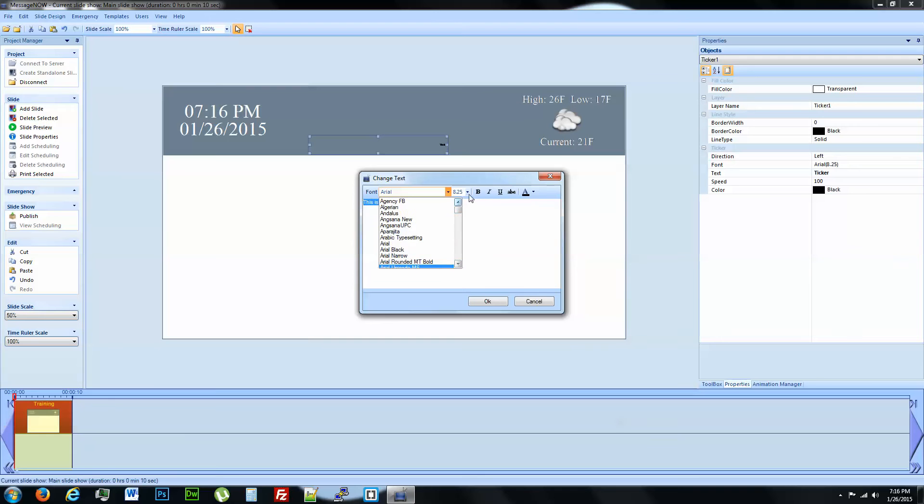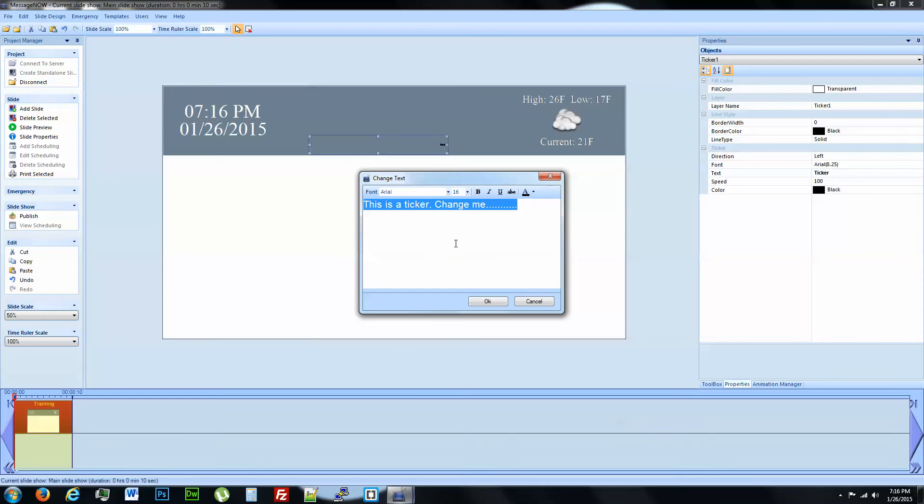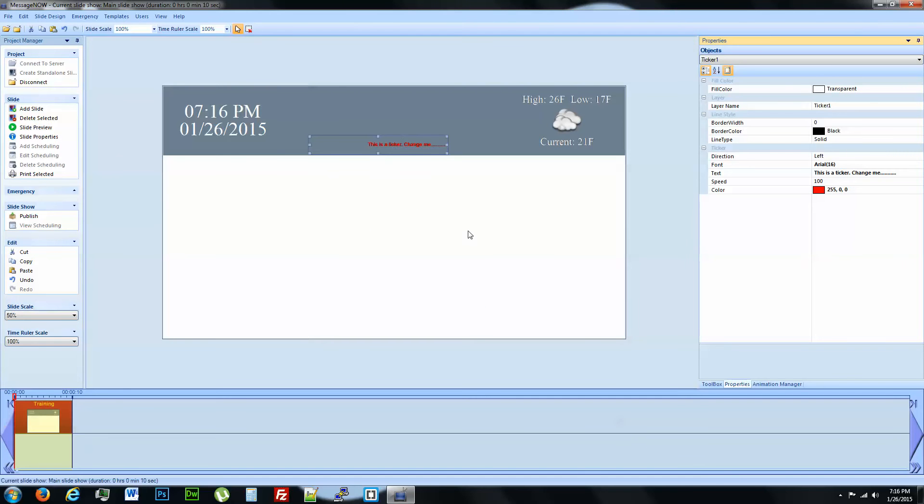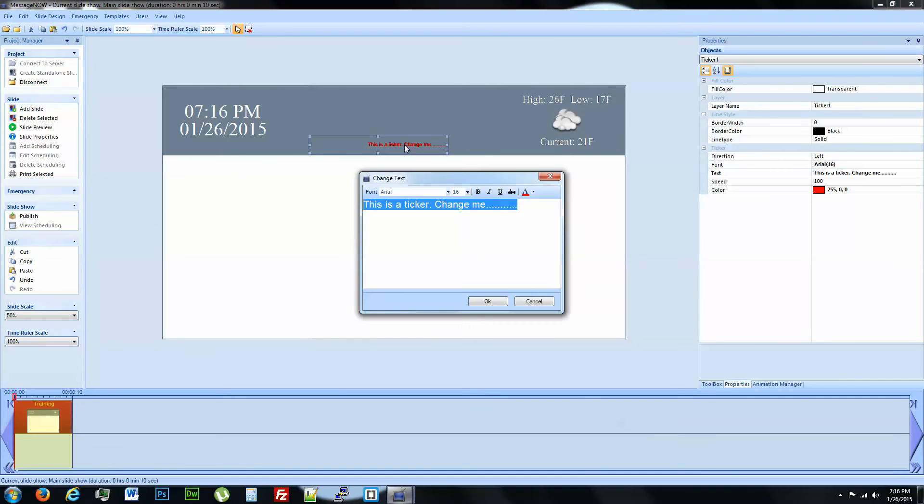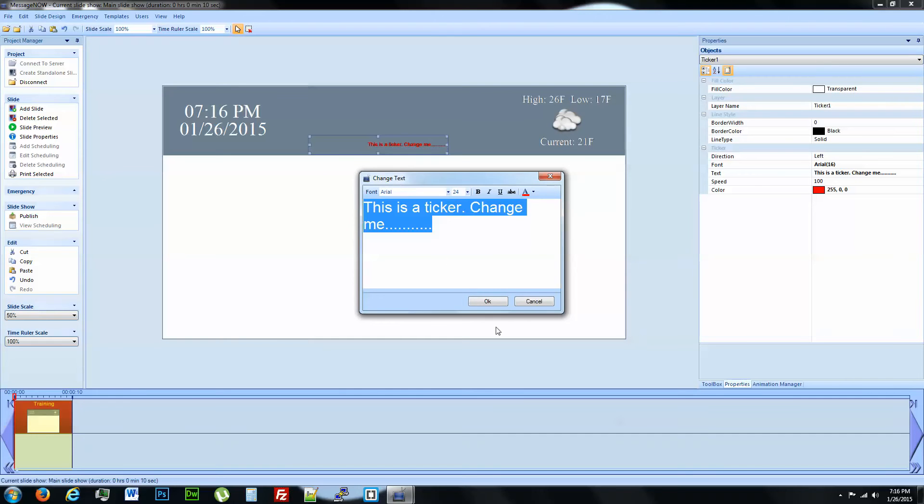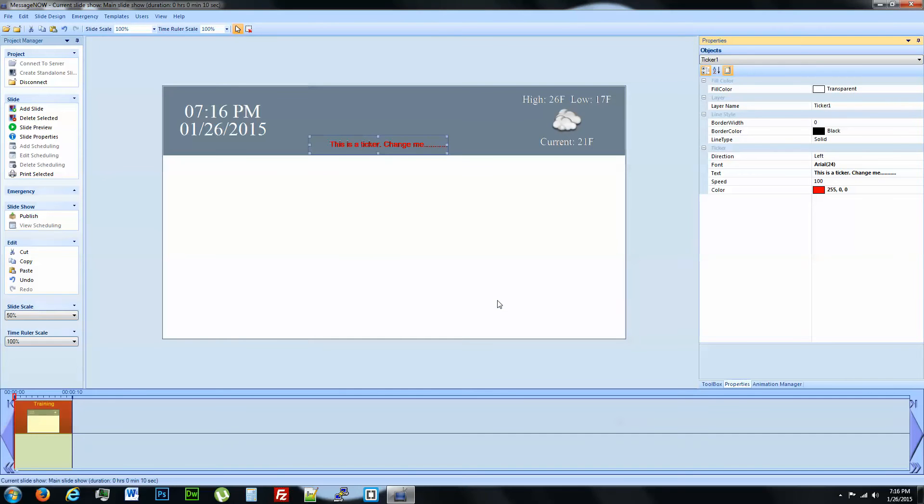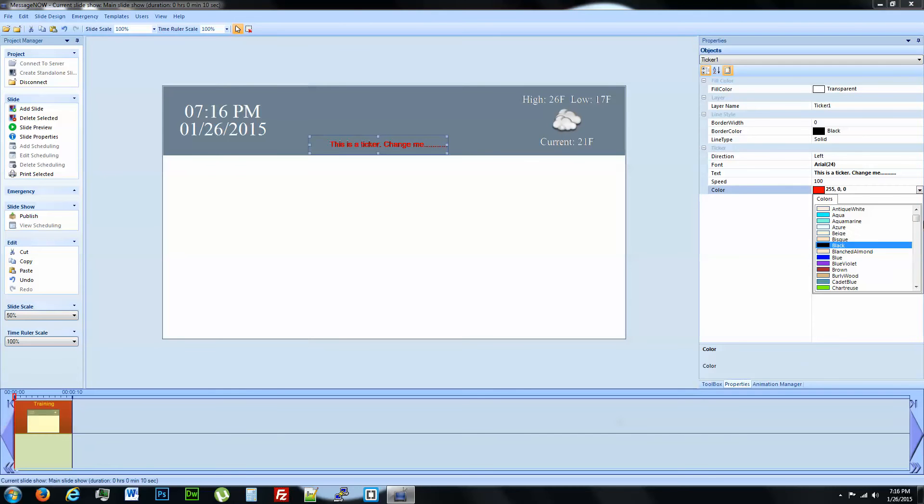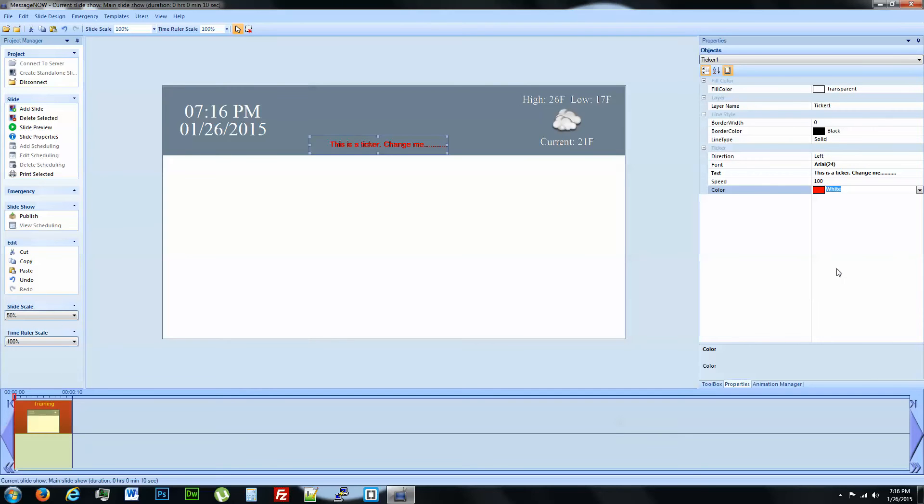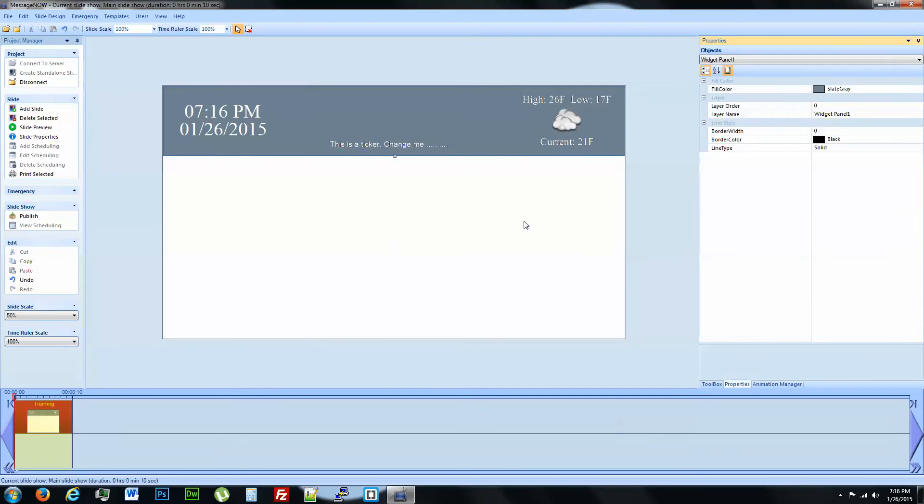We're going to put a ticker right here and we want to get to input what you want your text to be. You just double click on it. I'm going to keep it aerial. We definitely don't want that color. So it matches up a little bit here.